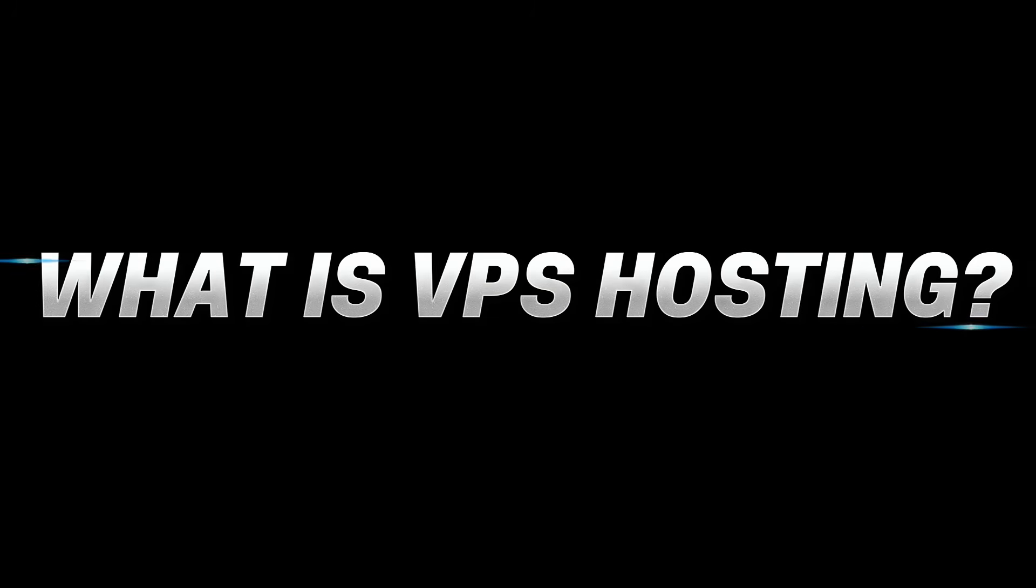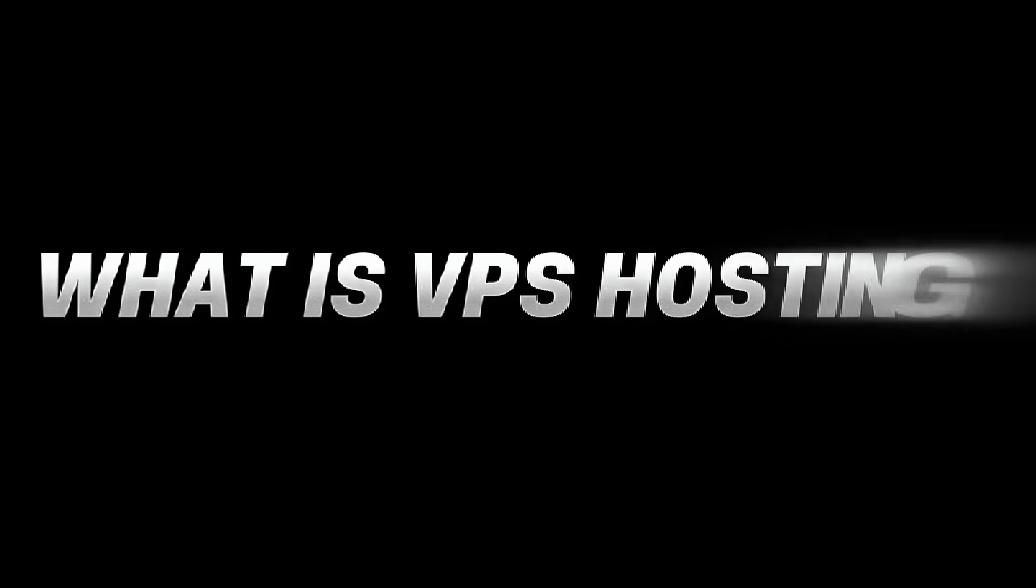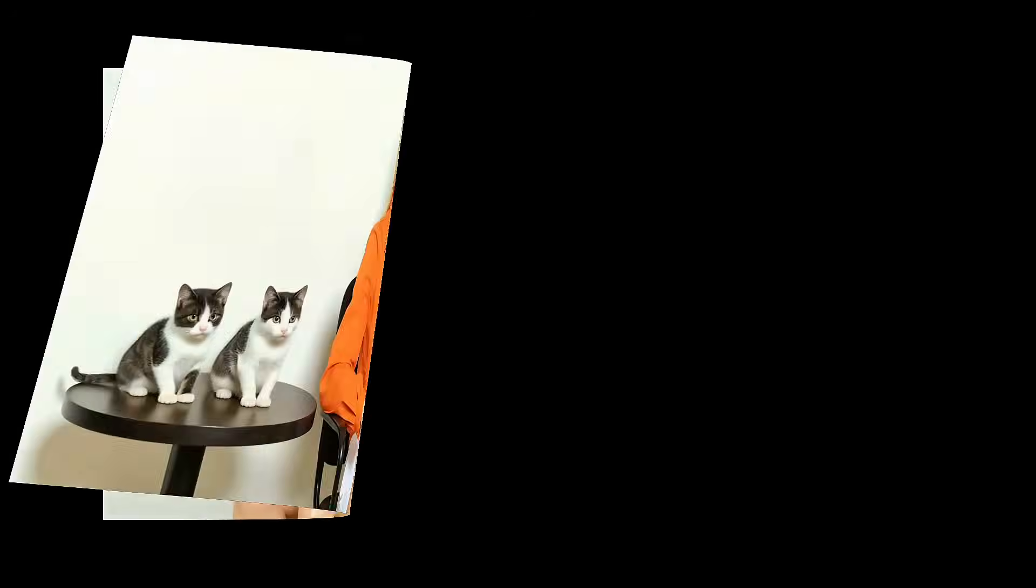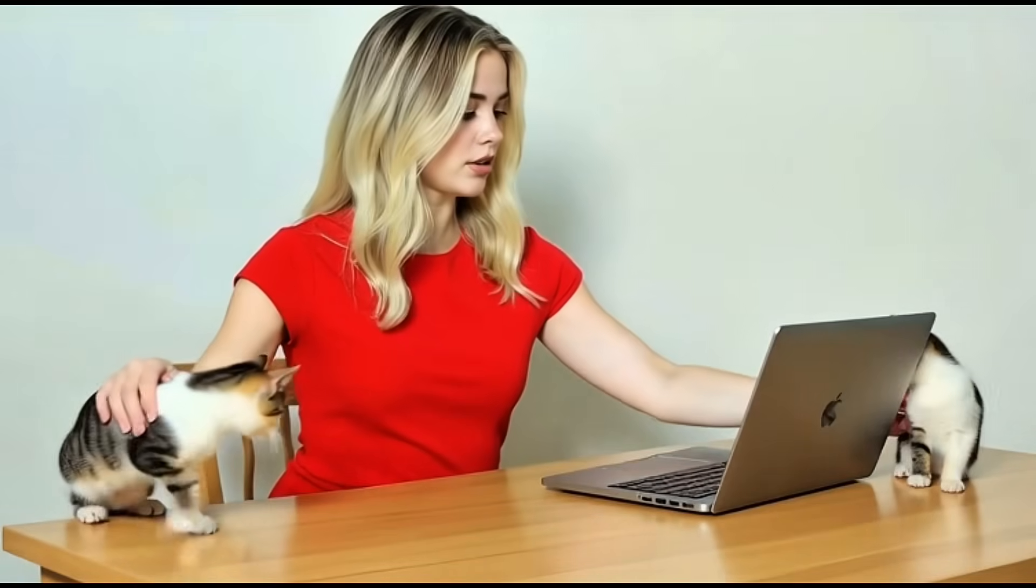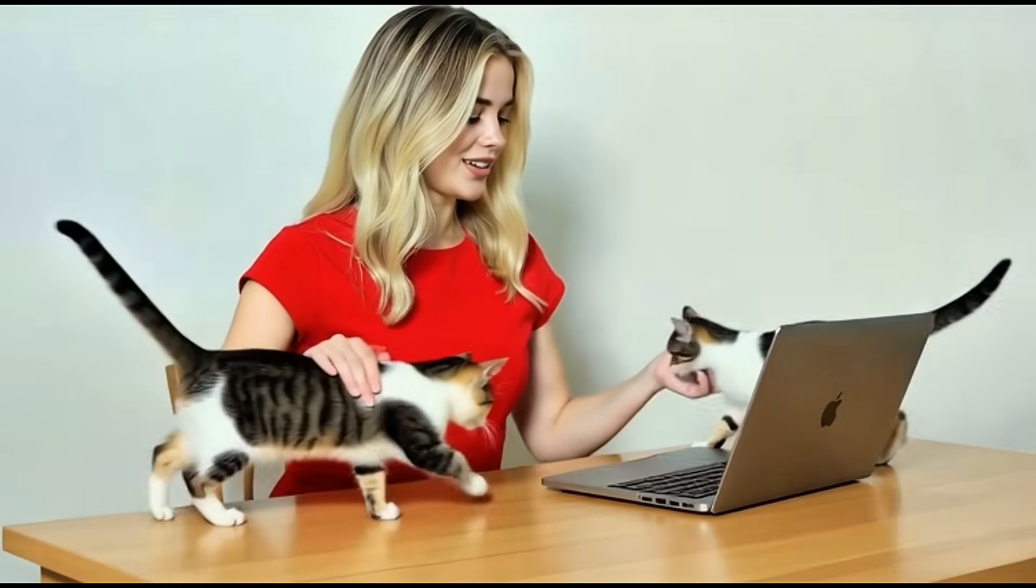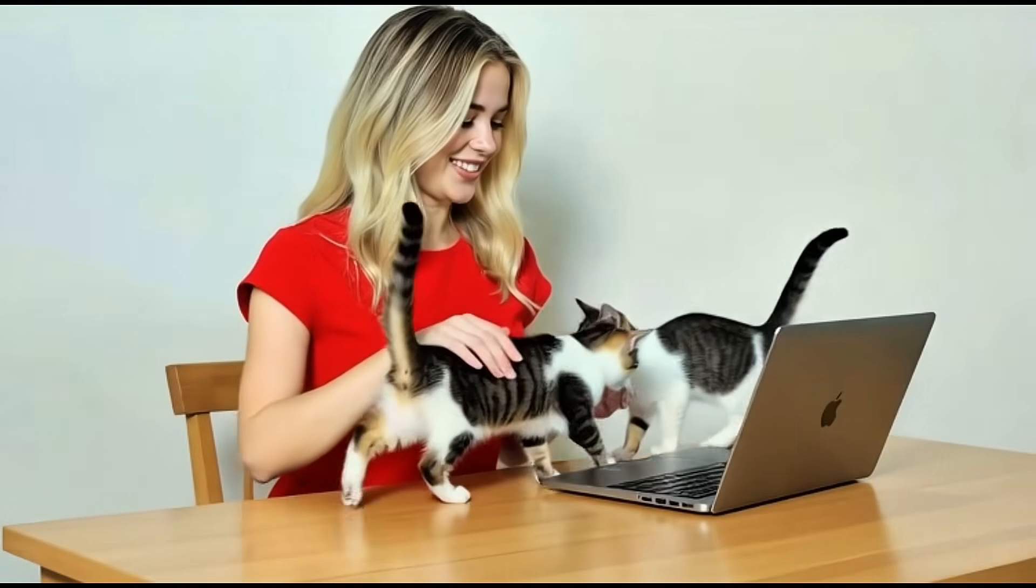What is VPS hosting? Before we buy VPS hosting, let's quickly understand what it actually is. VPS stands for Virtual Private Server. It's basically your own mini-server inside a bigger server, isolated, powerful, and customizable.